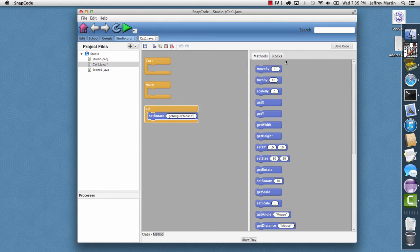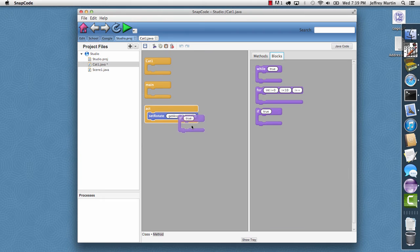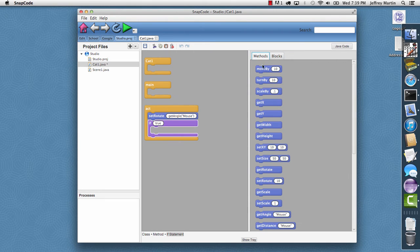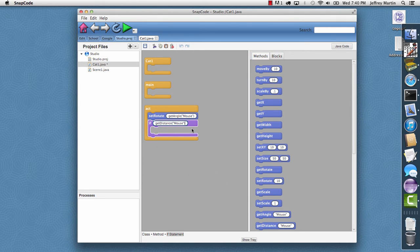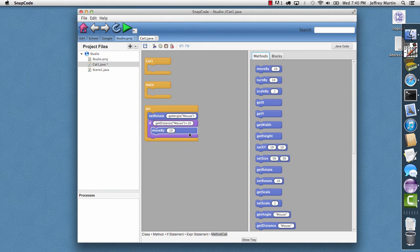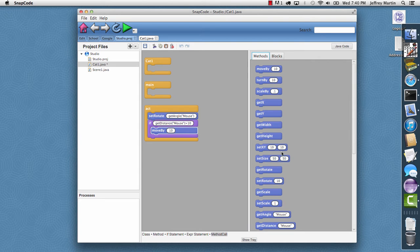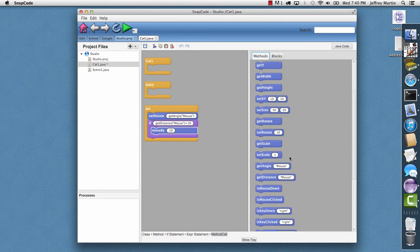Then I want to have an if conditional in here. For the if conditional, I want to say if the distance to the mouse is greater than 10, then I want to move by 10 so it'll move towards the mouse. And then finally, I want to add some pen graphics here.